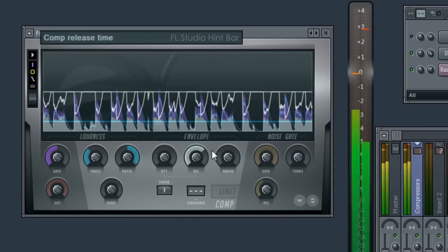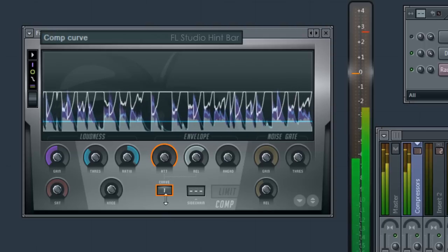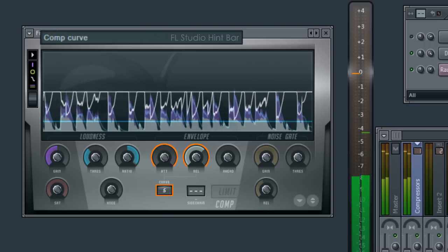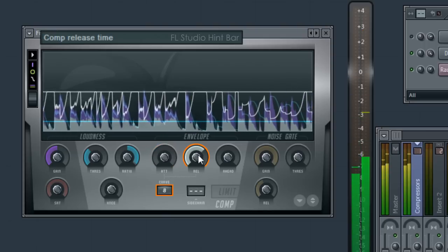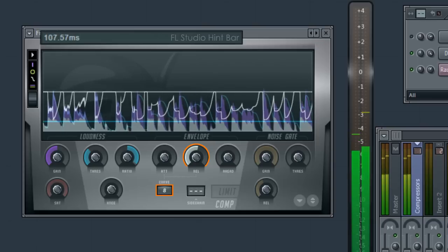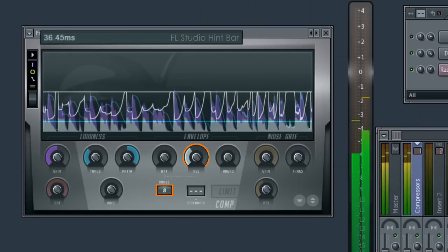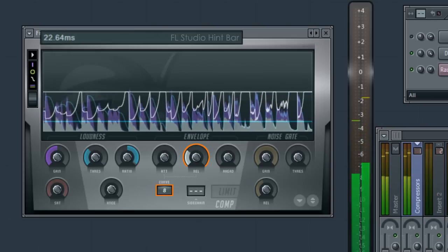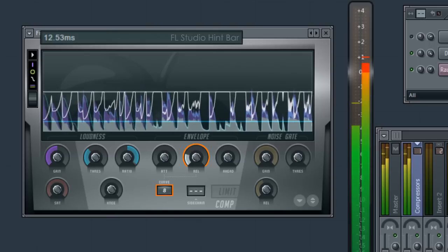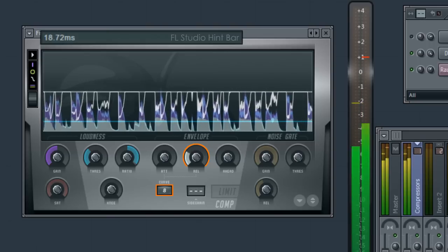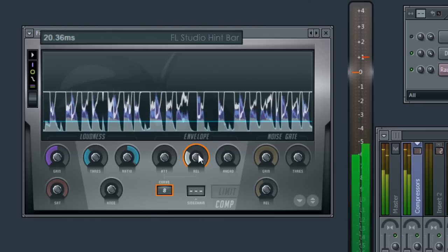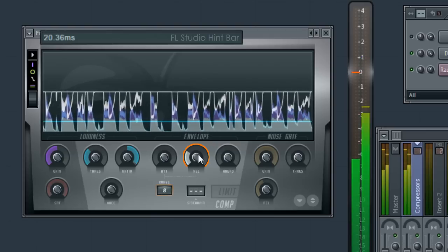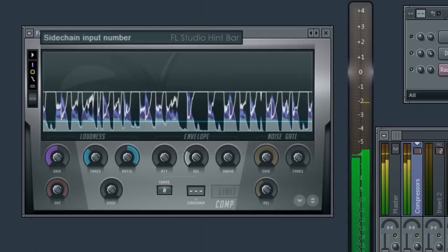Now we can also trade the curve against the attack and release values. If I set the curve to 8, I can get a shorter release value than before without obvious distortion. What sounds best? It all depends on the source material.